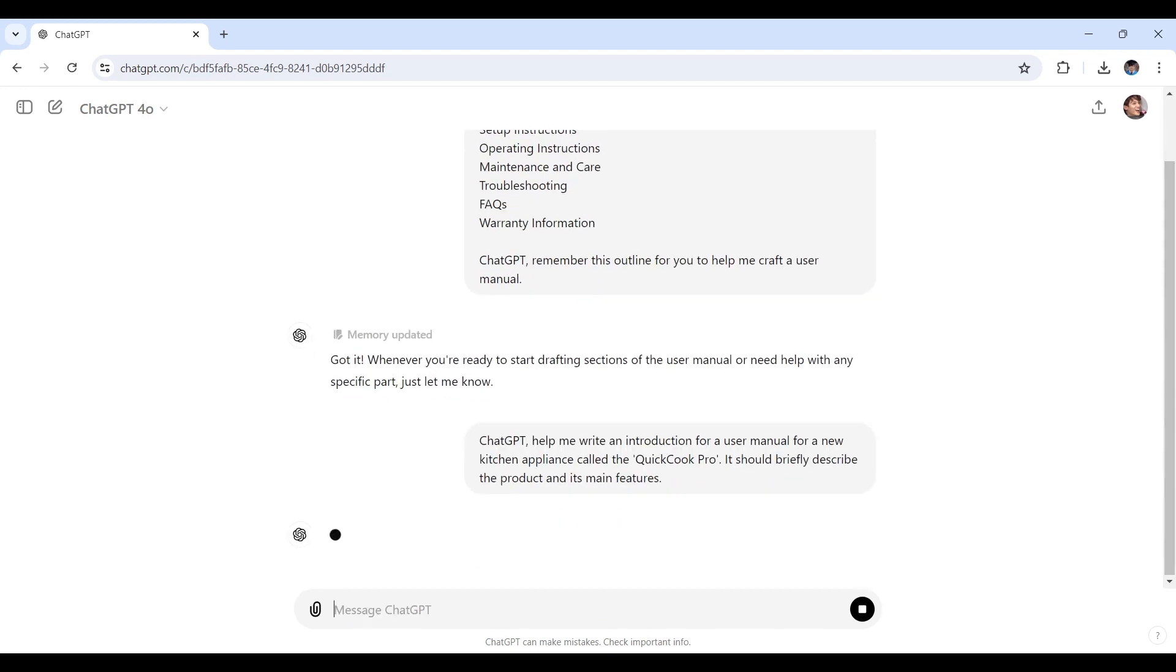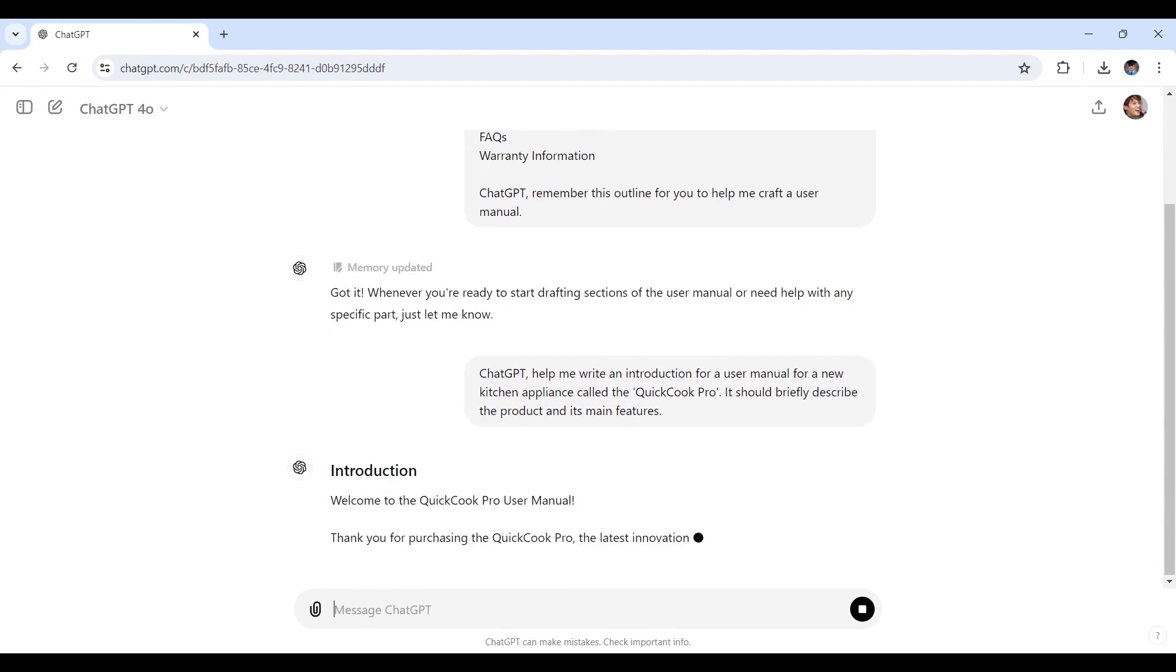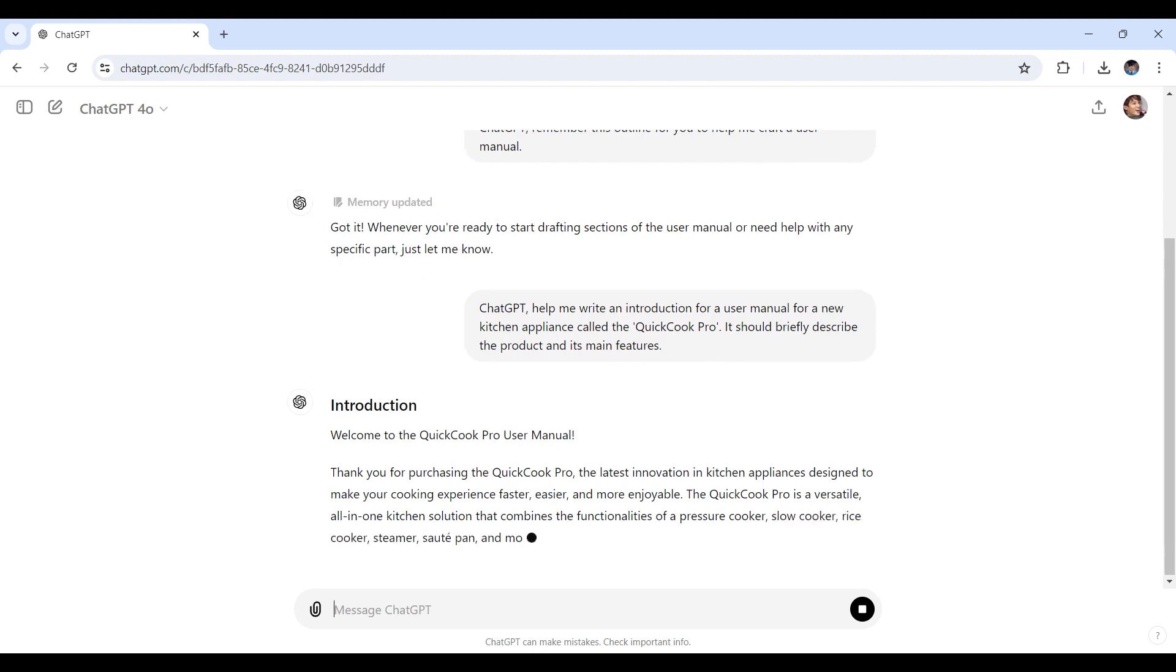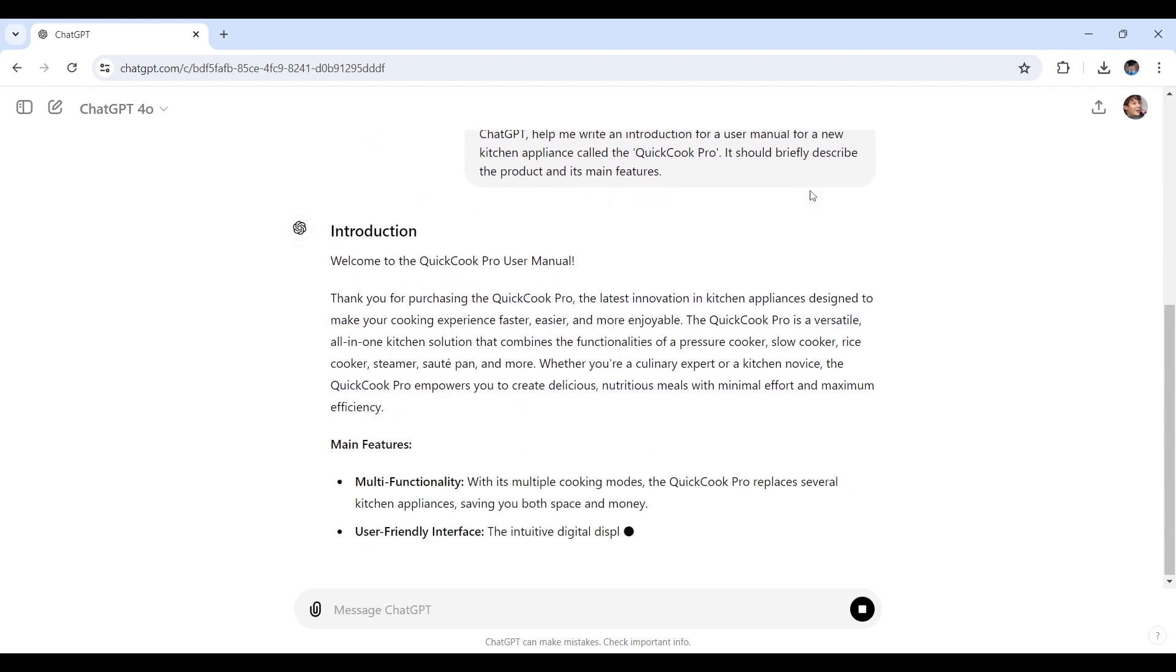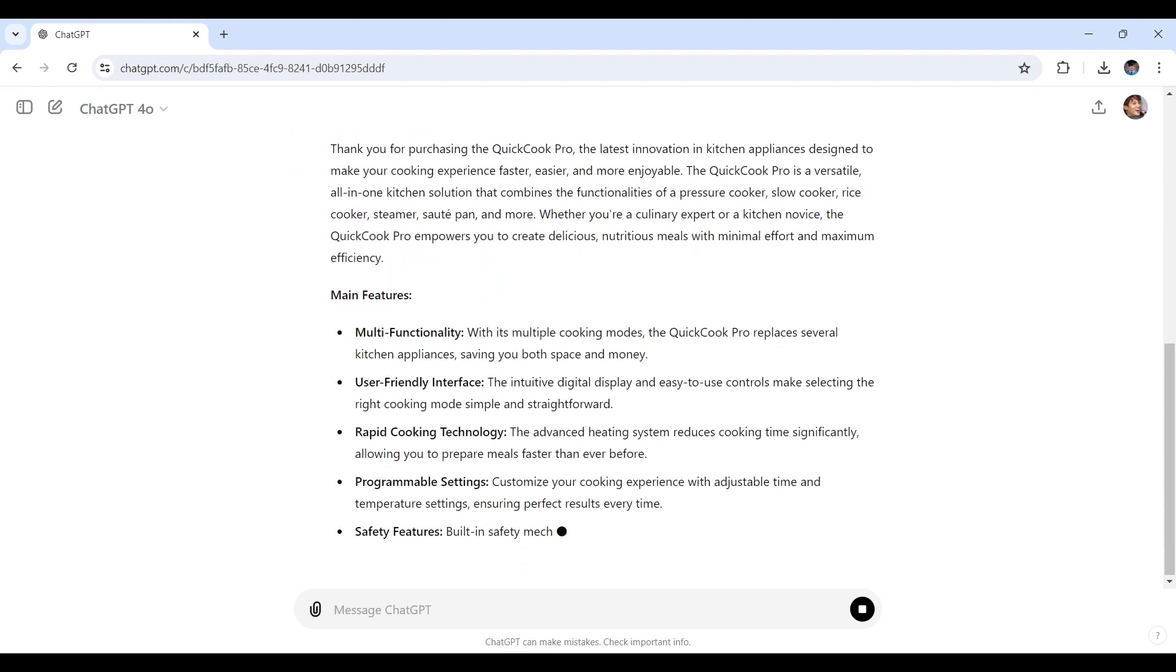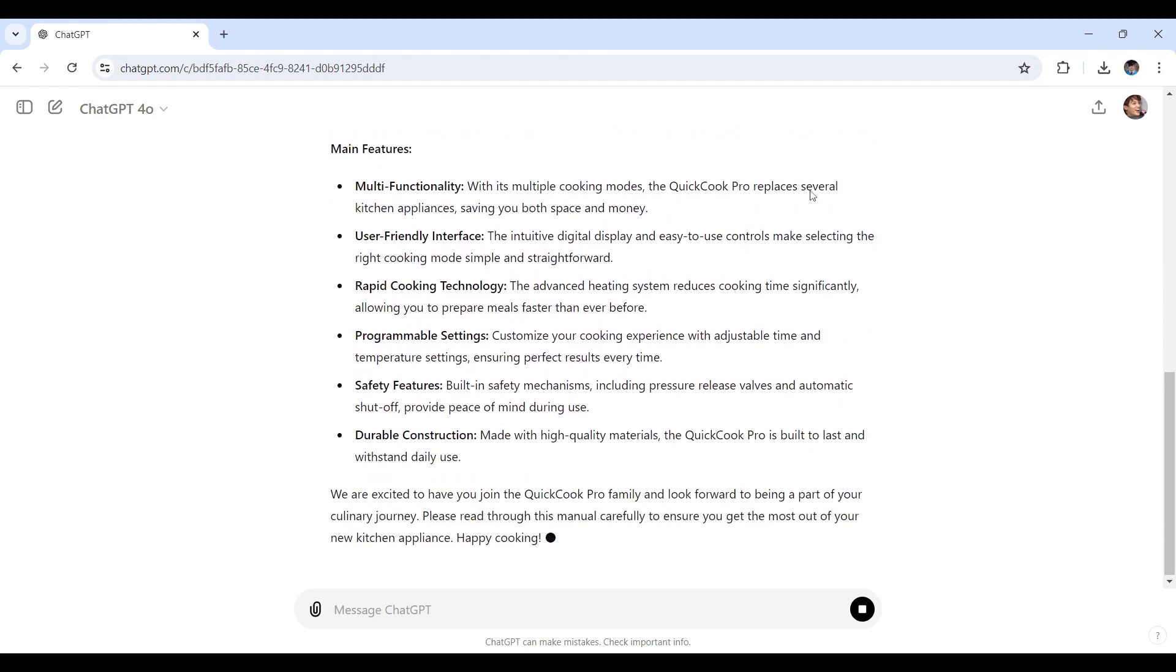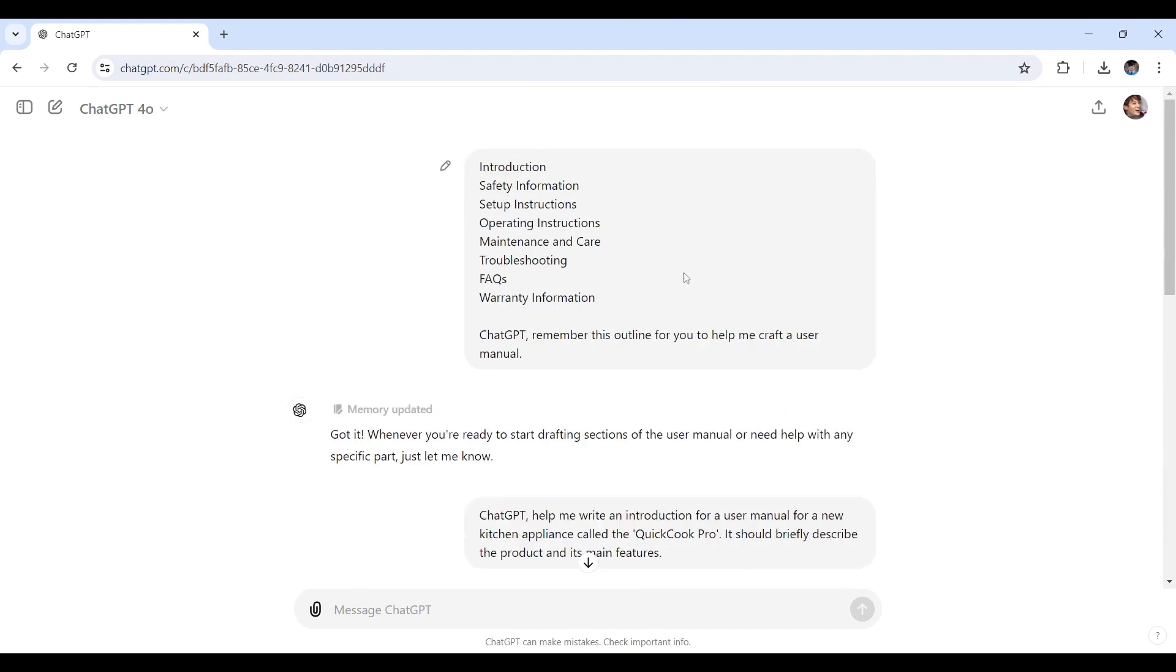Let's see how ChatGPT would process based on what I put here in my input. As you can see right now, it's currently processing with the introduction. ChatGPT has provided a comprehensive introduction. It's detailed and covers the essential points about the QuickCook Pro that I asked. Now let's see how we can further generate the following sections after the introduction.